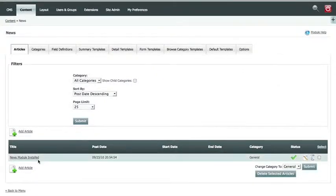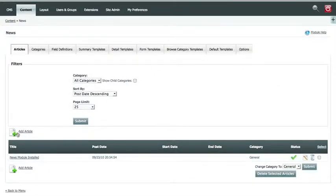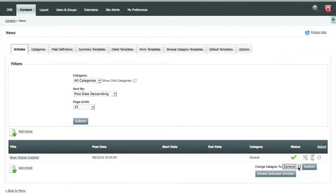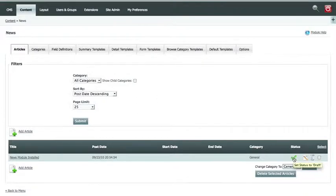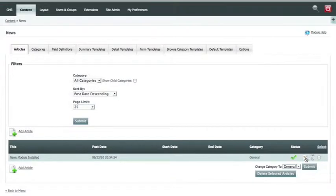Under articles, you'll see a list of all the articles that you've ever posted. You have the add article link, you can move articles within categories, you can turn an article off where you're not deleting it, you're just making it not visible to the public, you can delete it, or edit it.